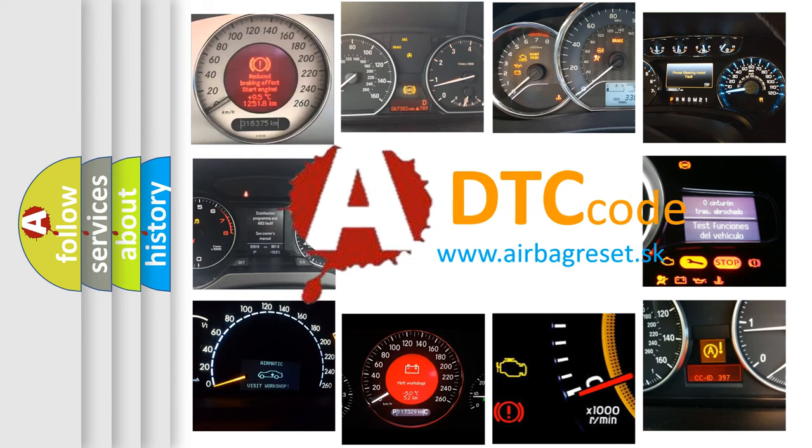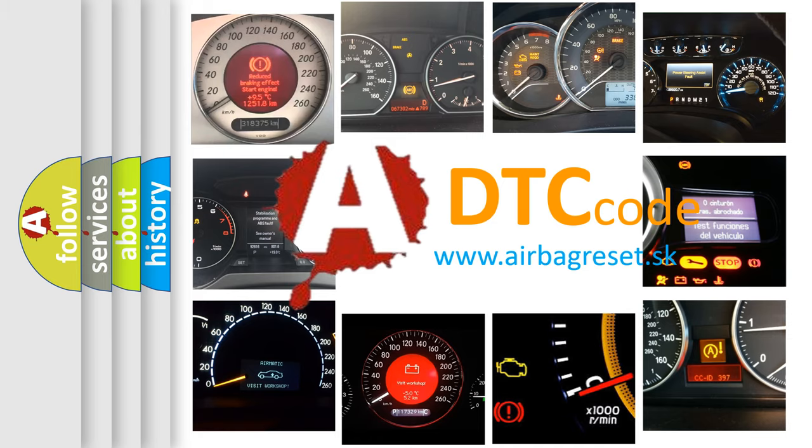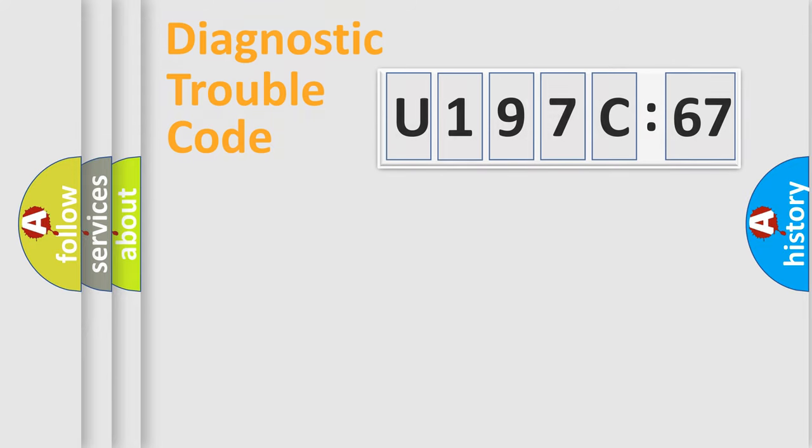What does U197C67 mean? Or how to correct this fault? Today we will find answers to these questions together. Let's do this.